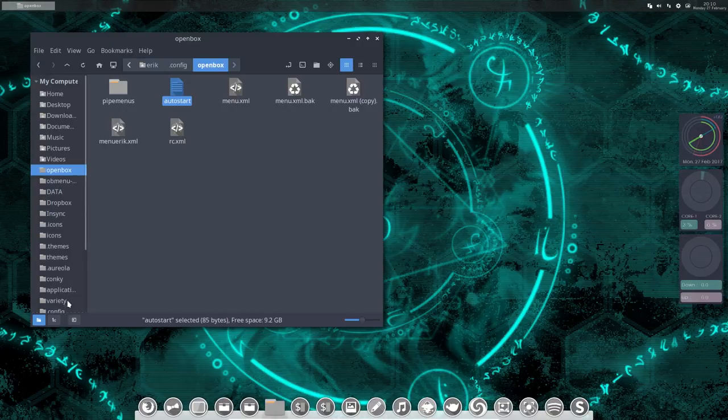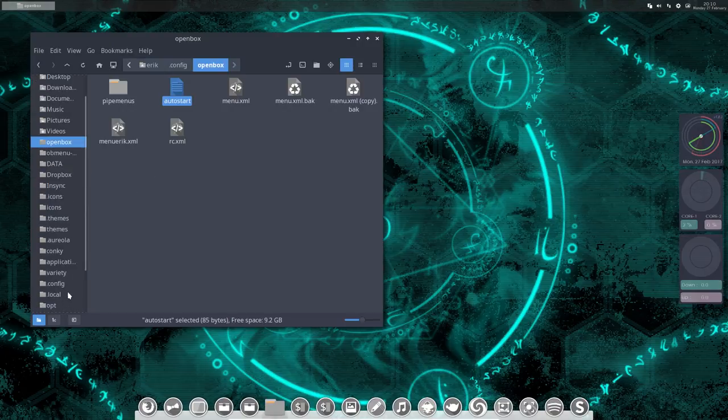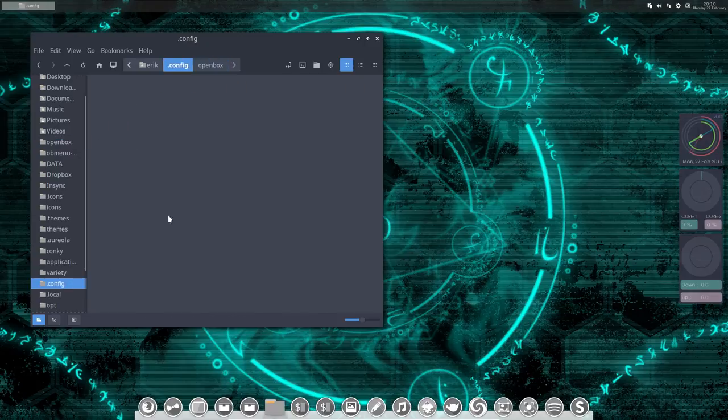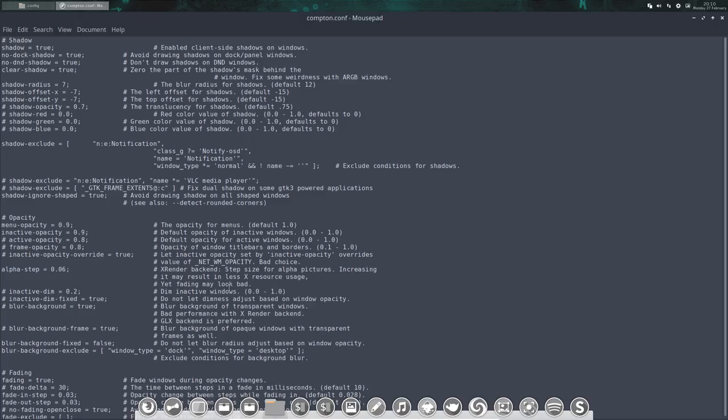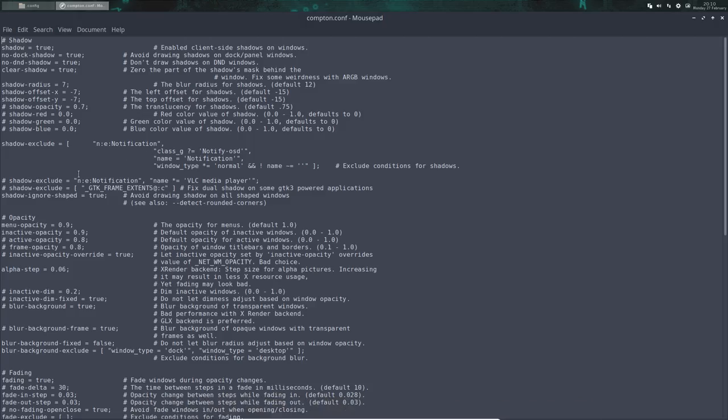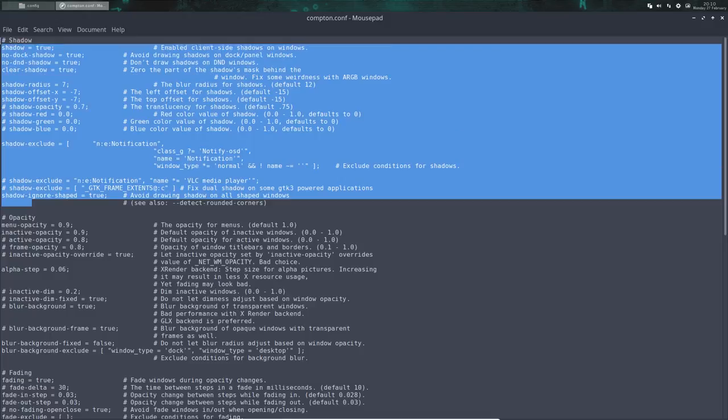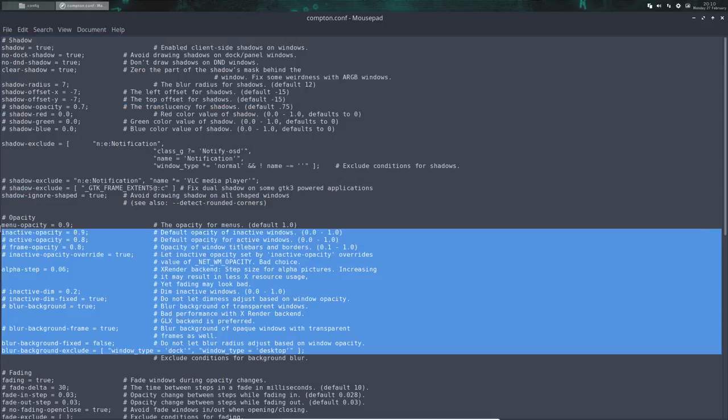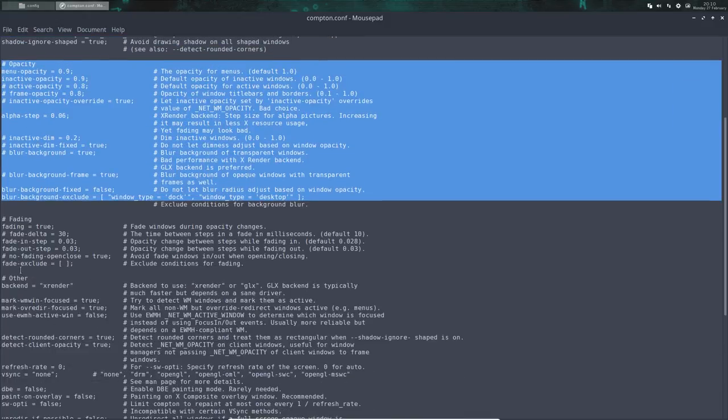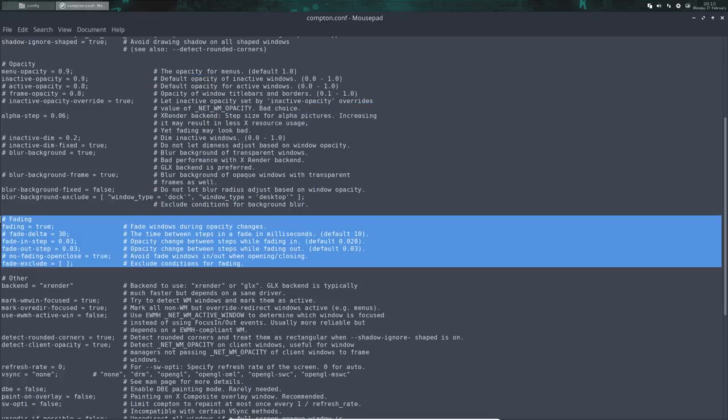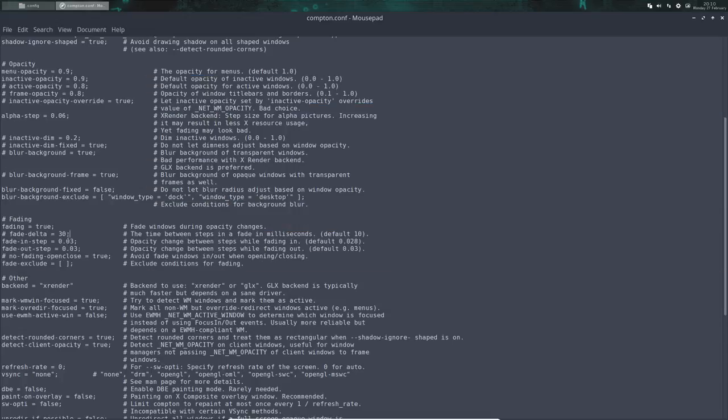In Compton, all you need to know is there's a few blocks - there's the block about shadow, there's a block about opacity, and the block about fading. All you have to do is change one thing at a time and retest it.